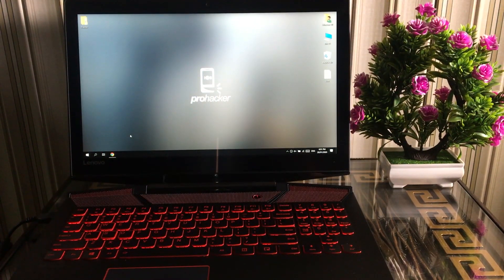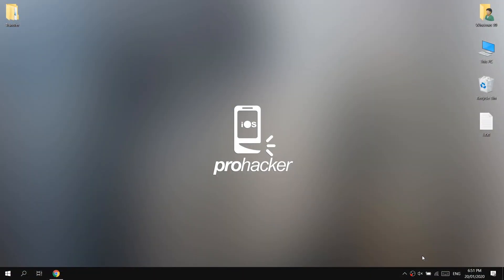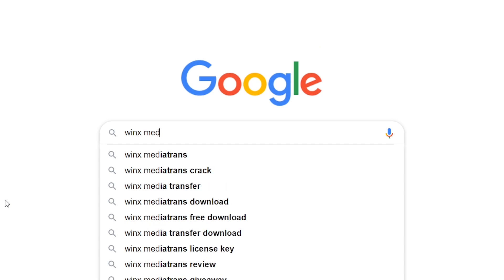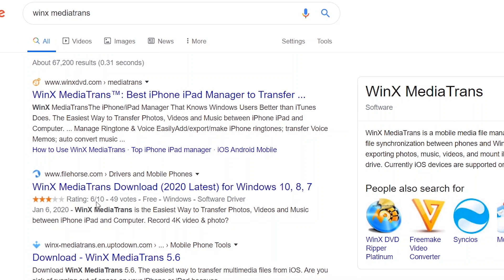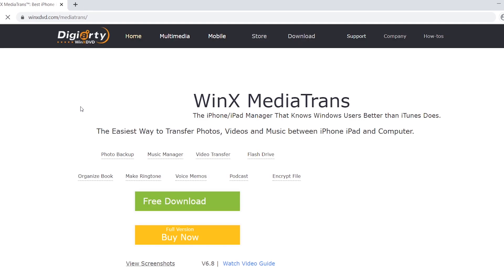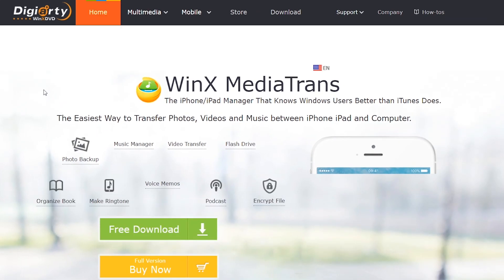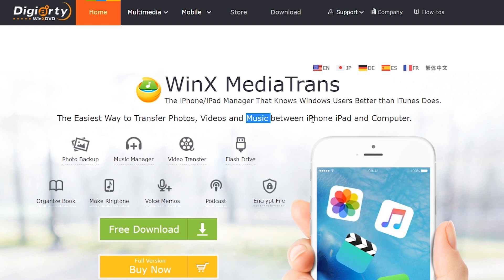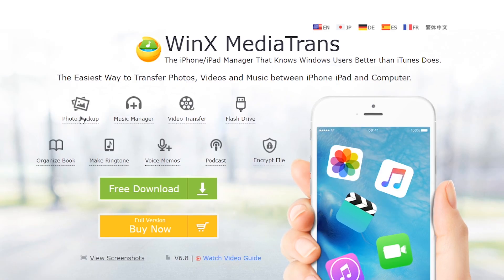Without wasting time, let's get started. What you need to do is download and install WinX MediaTrans on your computer. You can search for it or directly download it from the link in the description of this video. It's a very nice and useful software which helps us import photos, videos, and music from computer to iPhone, or export from iPhone to computer, without iTunes installed.